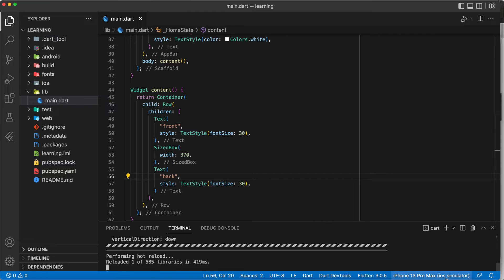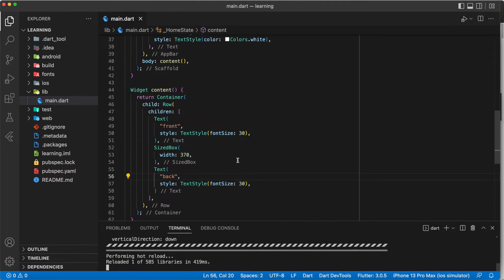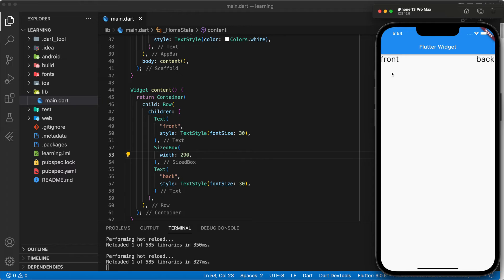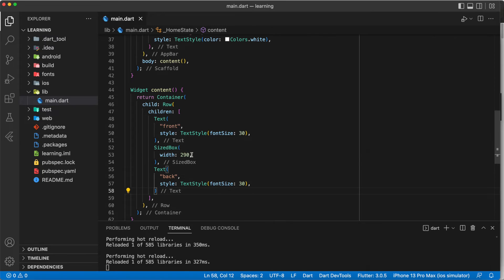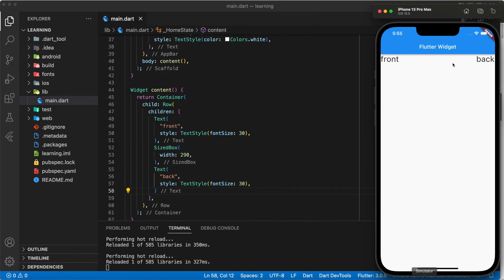When I do a hot reload, as you can see, the text widget with the title 'back' has moved to the end of the row. So size box could create the same effect as moving the widgets to the end of the row.